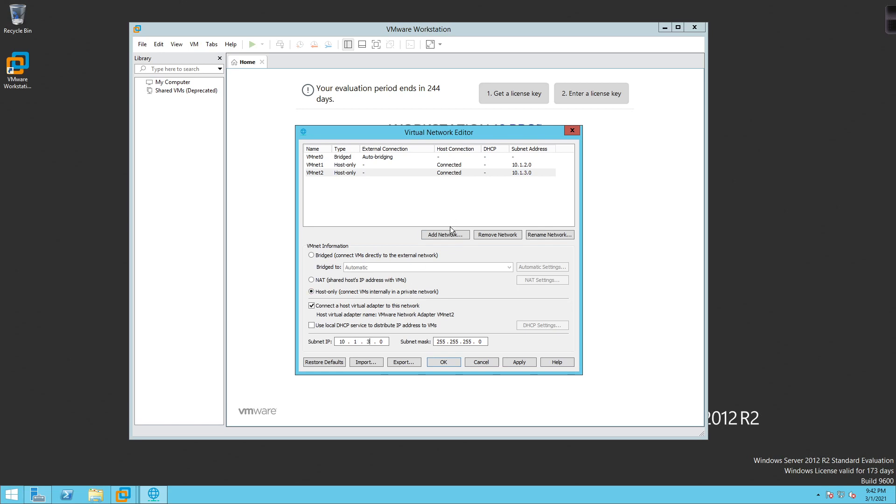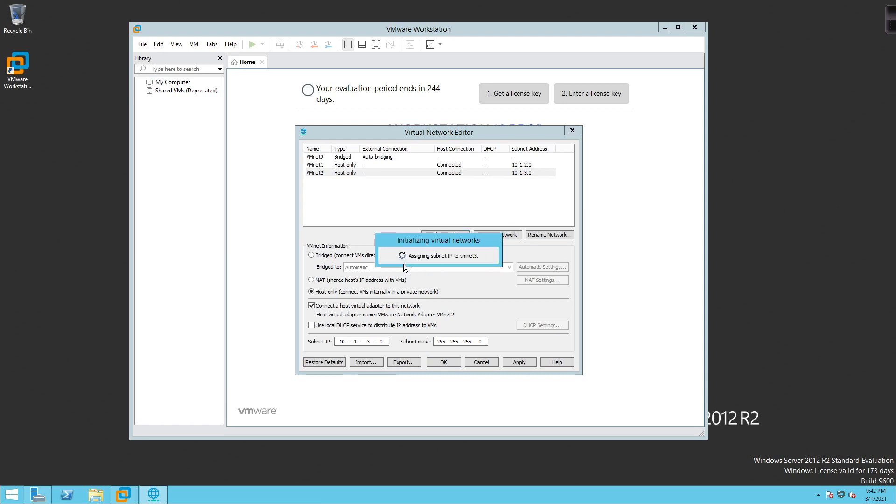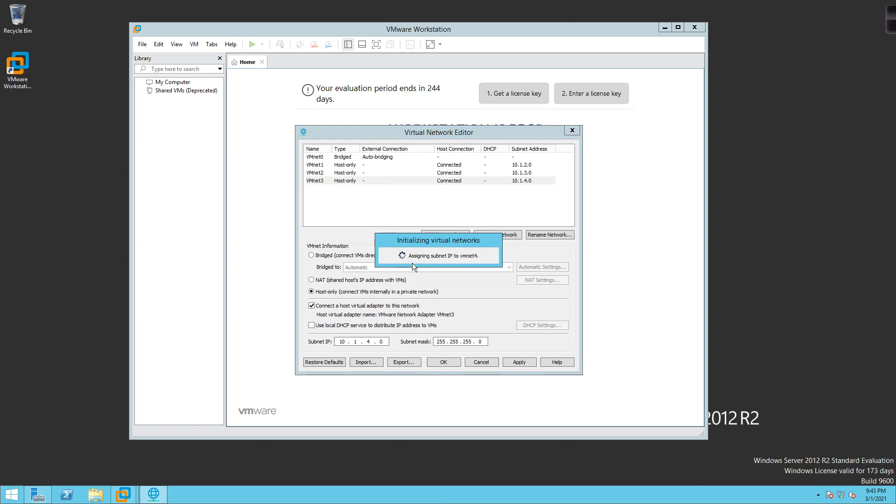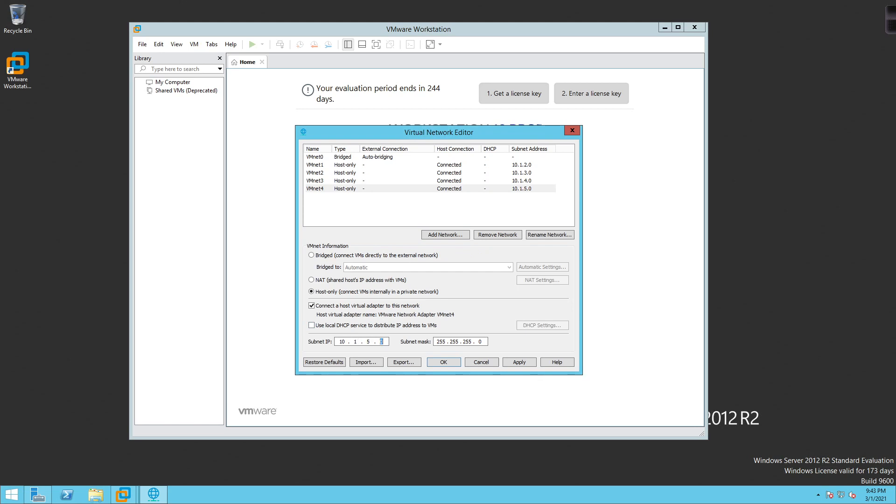Then we're going to add a network. VMNet3. Go ahead and turn DHCP off. And then we'll do 10.1.4.0. Add another network. VMNet4. And then turn DHCP off. And then 10.1.5.0. There we go. All right. So now I've got my subnet.